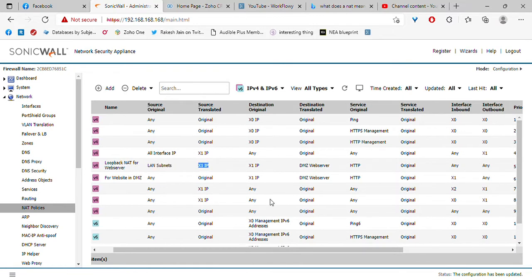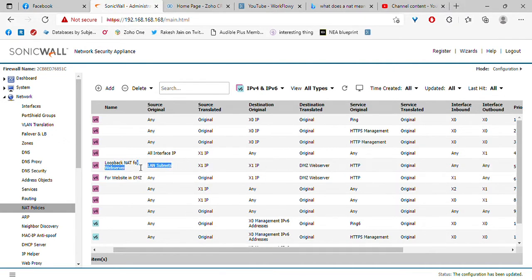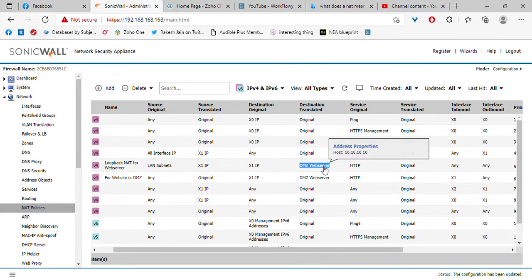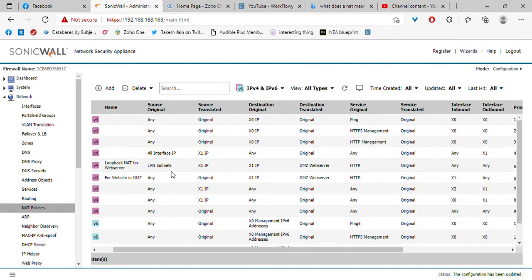So from the DMZ web server's perspective, it is receiving a packet from X1, which is the firewall. If we don't translate that packet and keep the source as original, then the DMZ web server will send its response packet to the original IP address of the computer itself. And the computer itself would receive that packet and think: I did not send a message to you, Mr. 10.10.10.10. I have no idea what you're responding to. Goodbye.